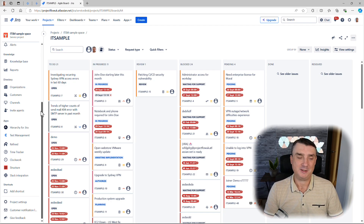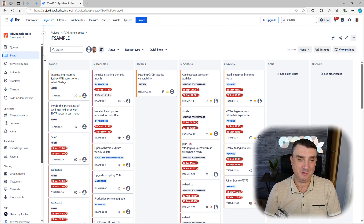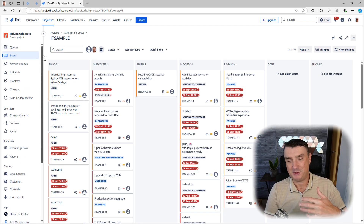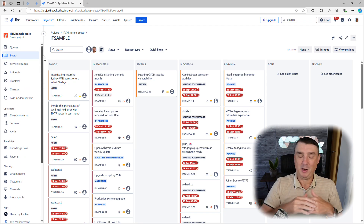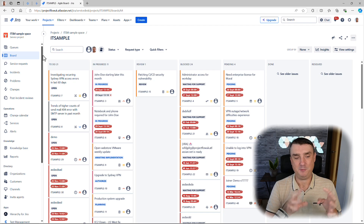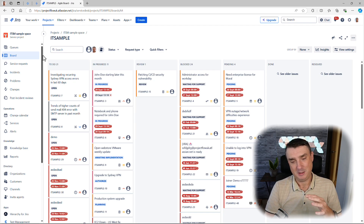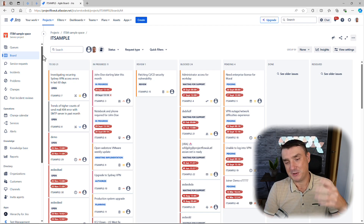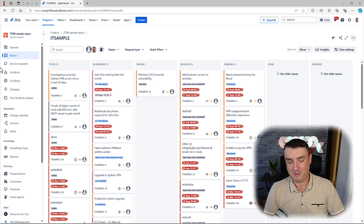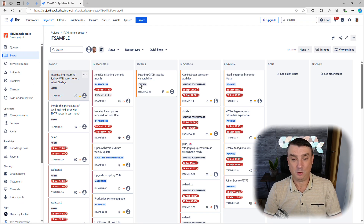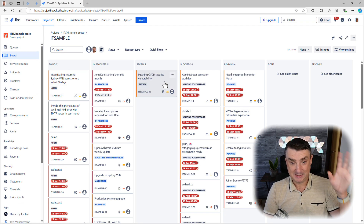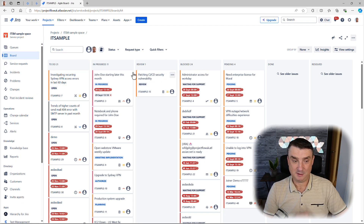Let's hope boards are going to stay on the free plan, because unfortunately prices go up and some features have moved into JSM Premium. But anyway, if your board is already there, that's excellent.